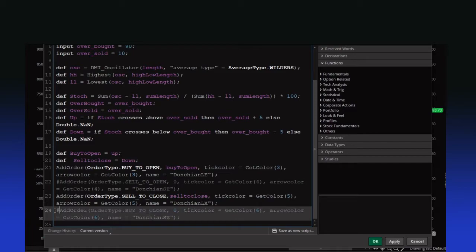For the short strategy, you would put your buy to open as your sell to open — okay, so short — and then your buy to close, covering that position.